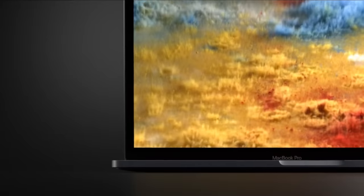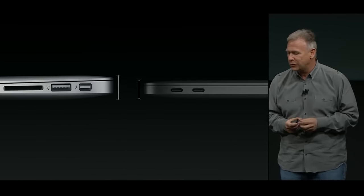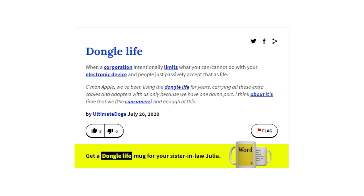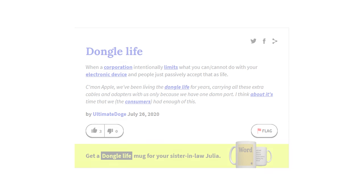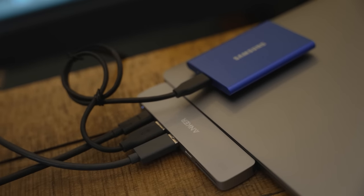In regards to the ports, most people got used to dongles that added those old ports back to the MacBook. We all started to call that era 'Dongle Life.' Everyone was just using dongles all around the place. It was crazy.